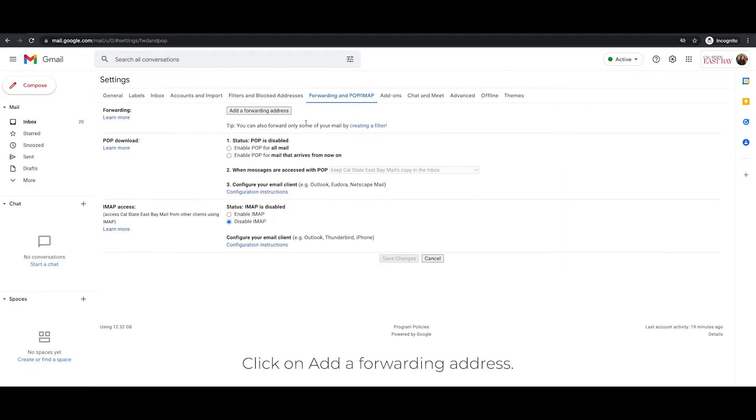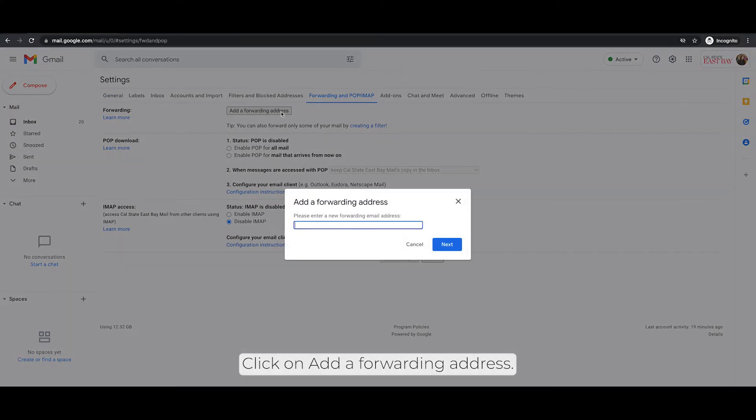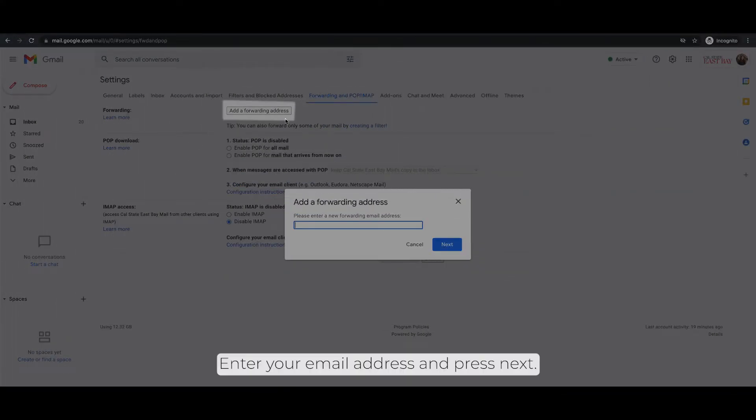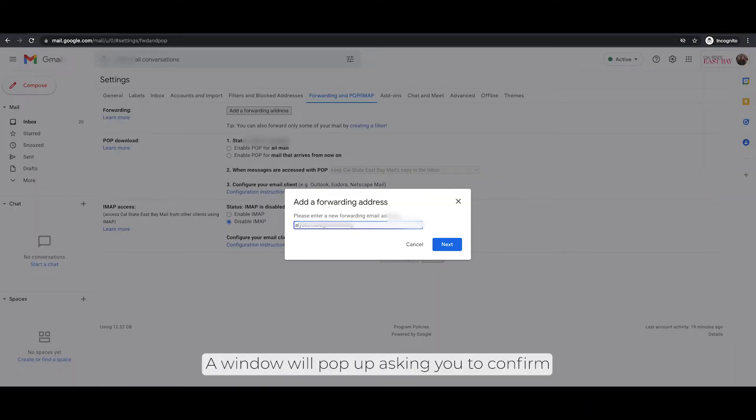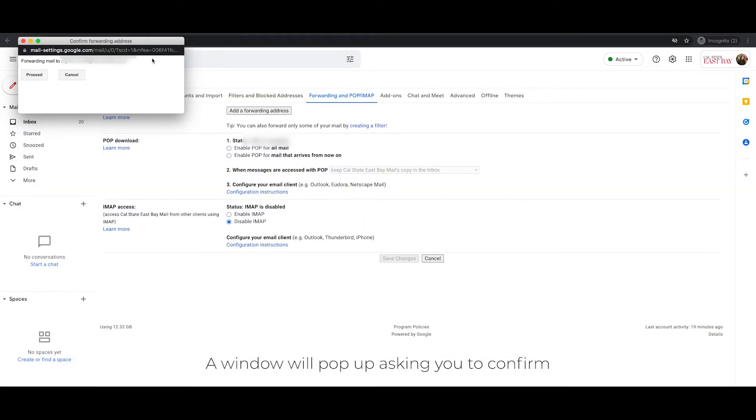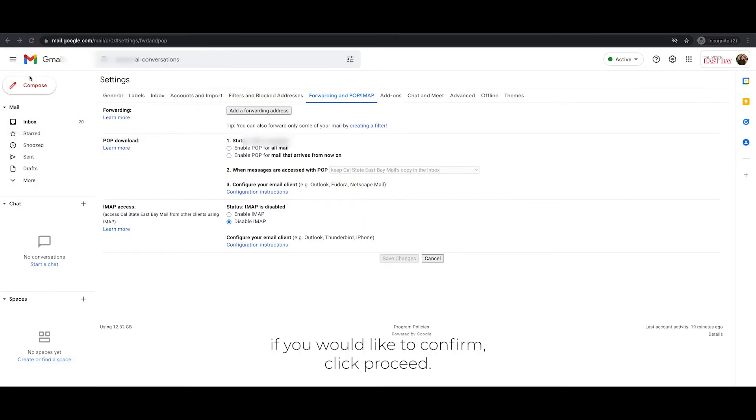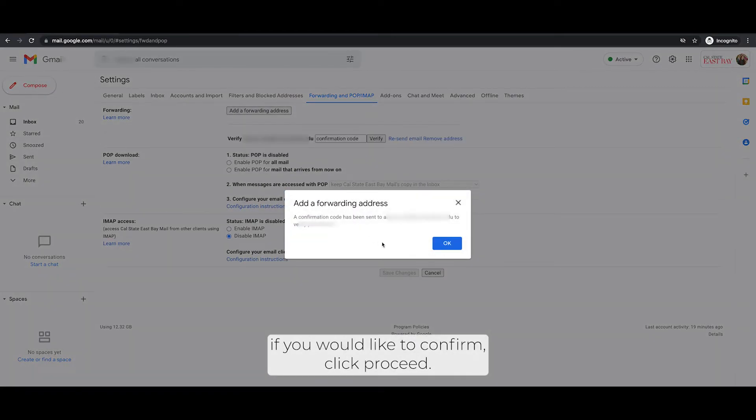Click on Add a forwarding address. Enter your email address and press next. A window will pop up asking you to confirm. If you would like to confirm, click proceed.